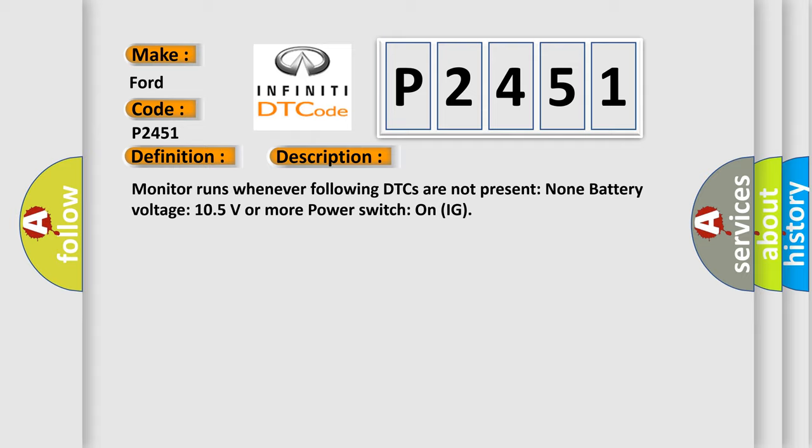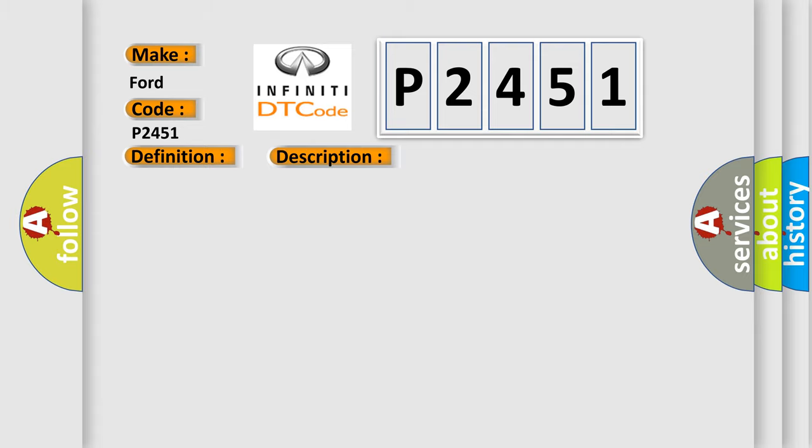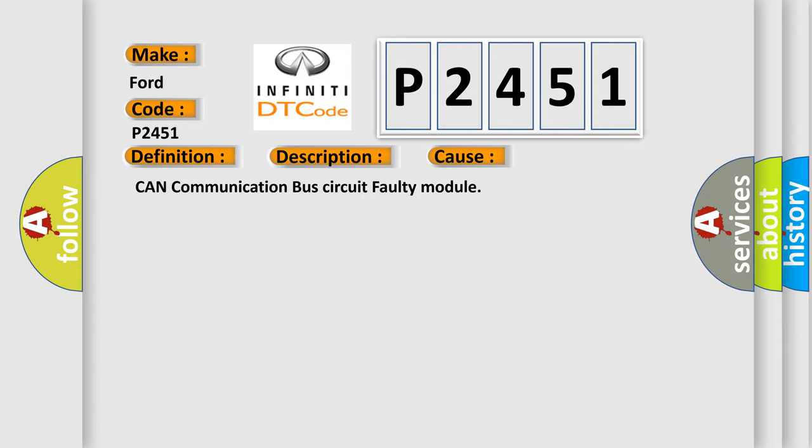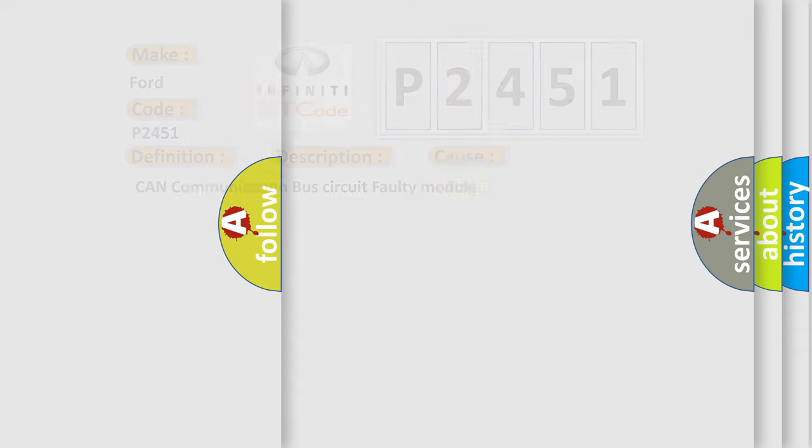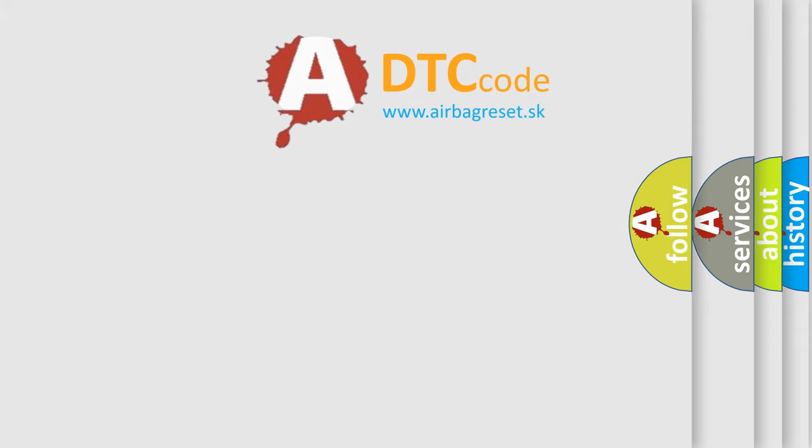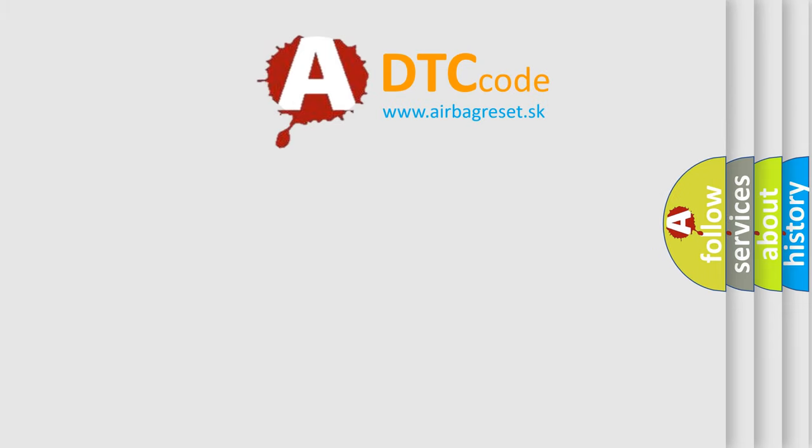This diagnostic error occurs most often in these cases: CAN communication bus circuit faulty module. The Airbag Reset website aims to provide information in 52 languages.